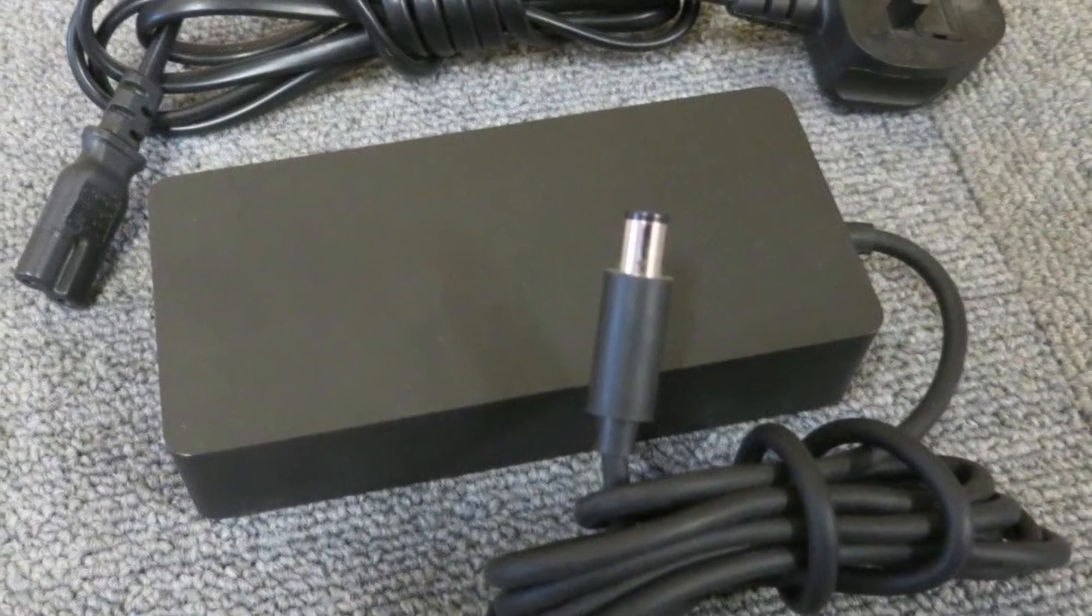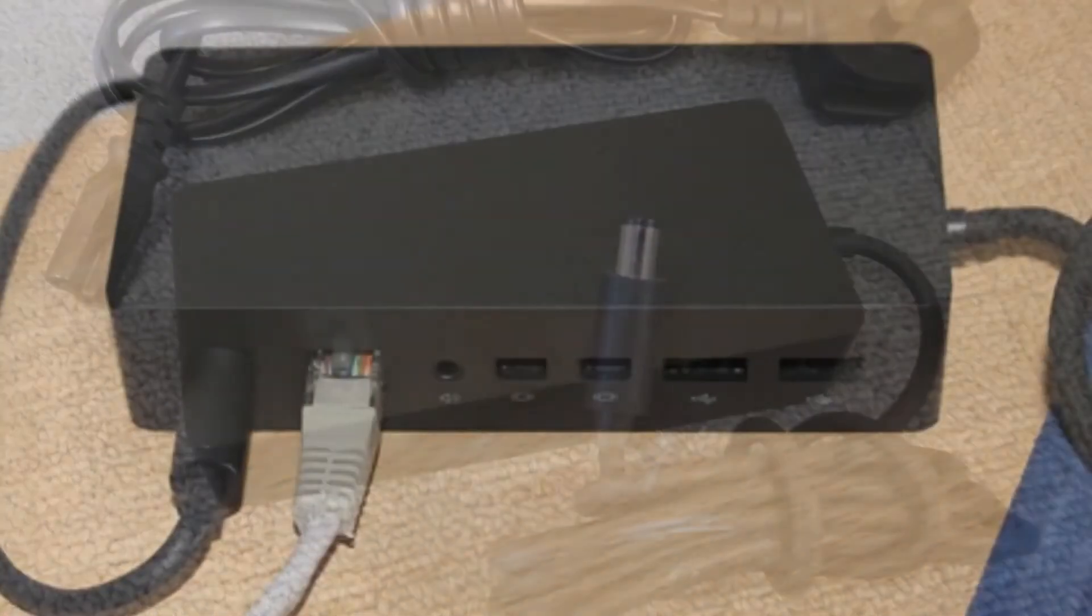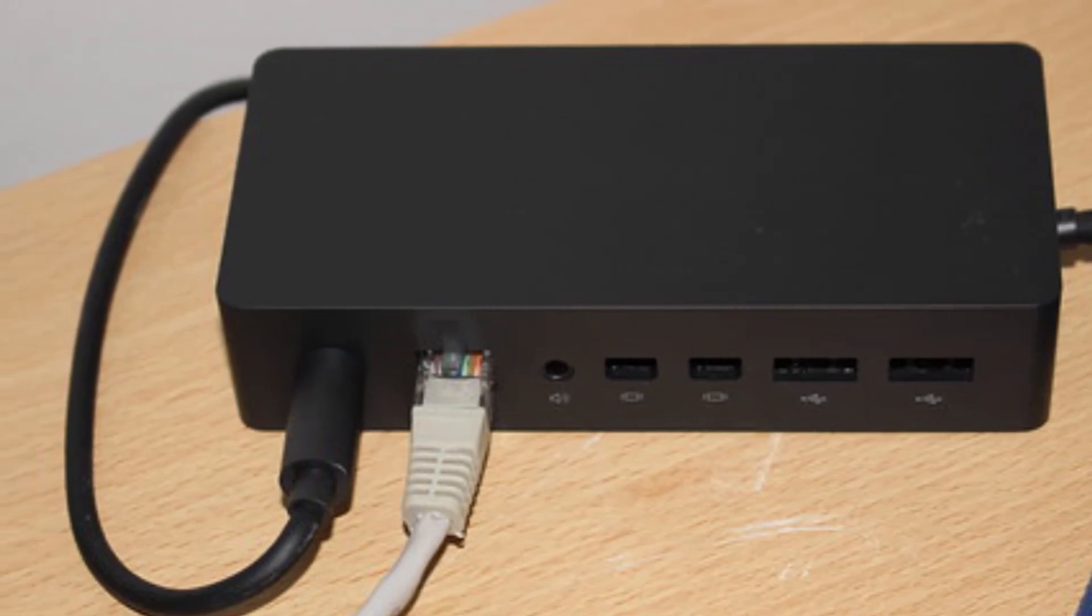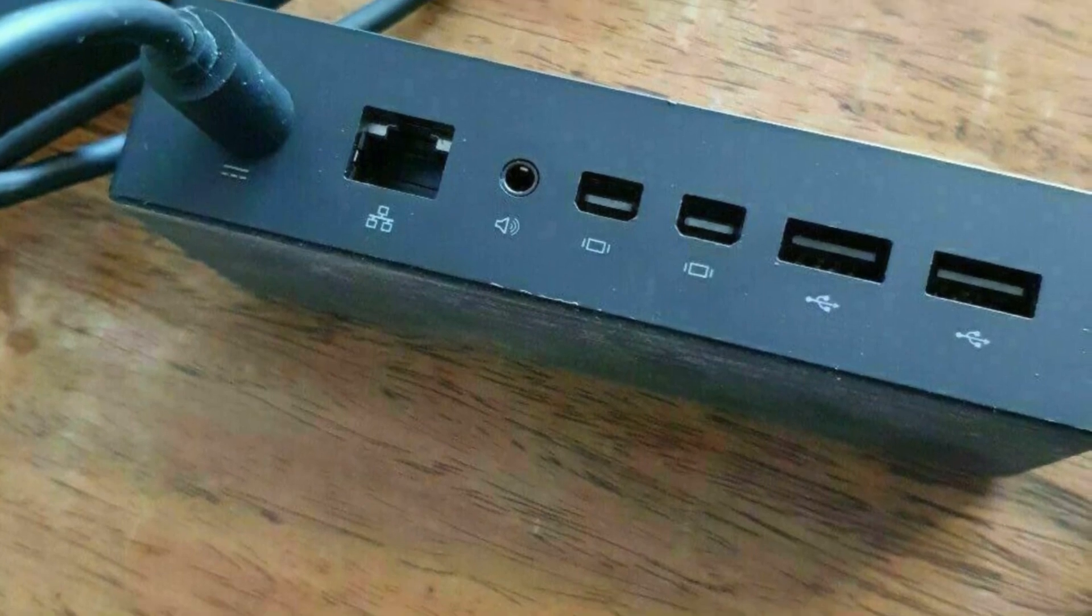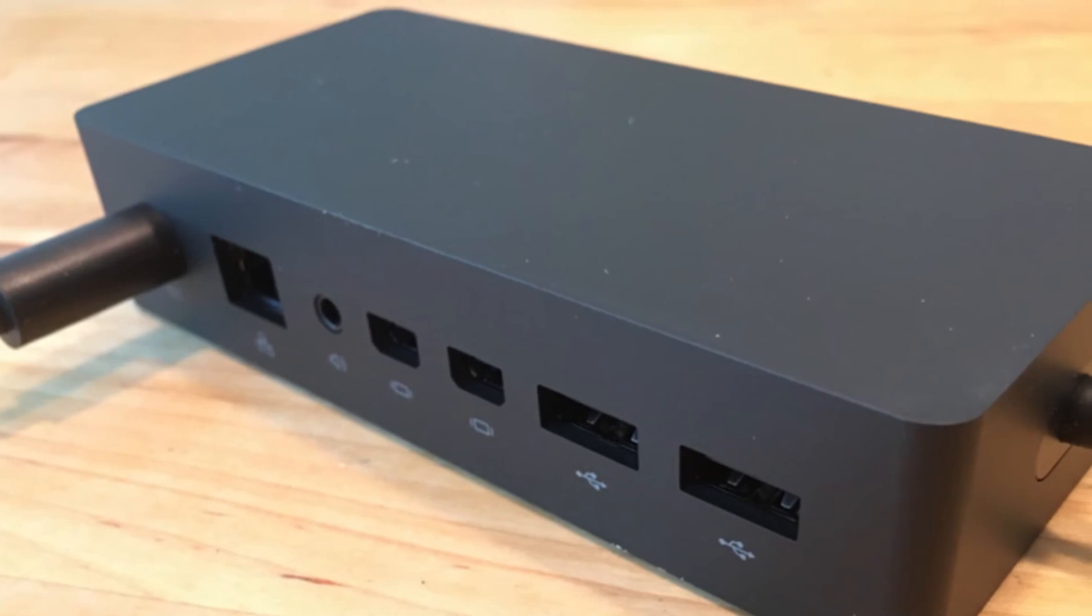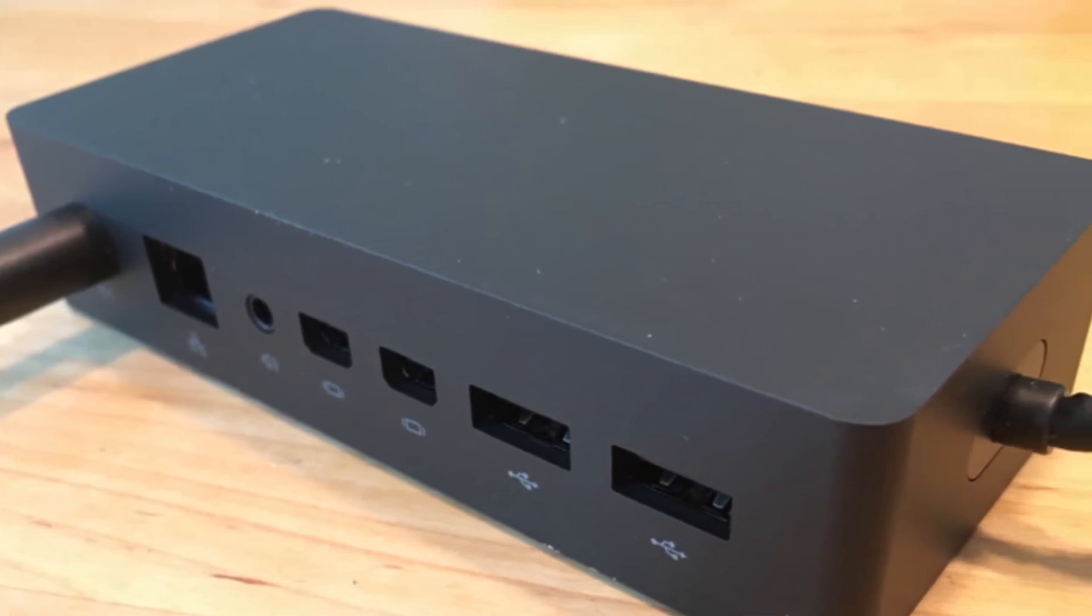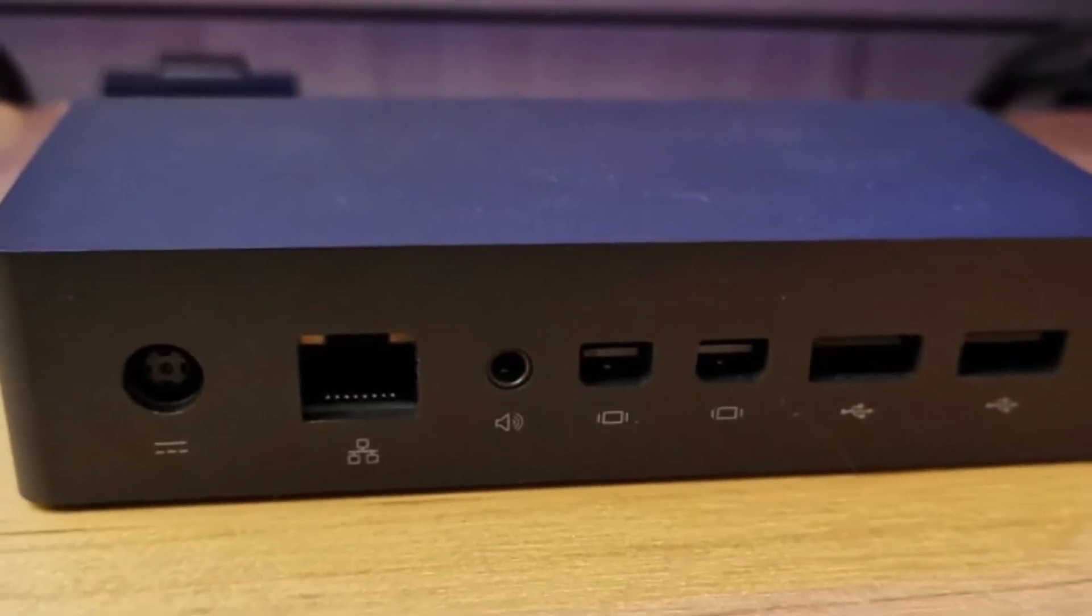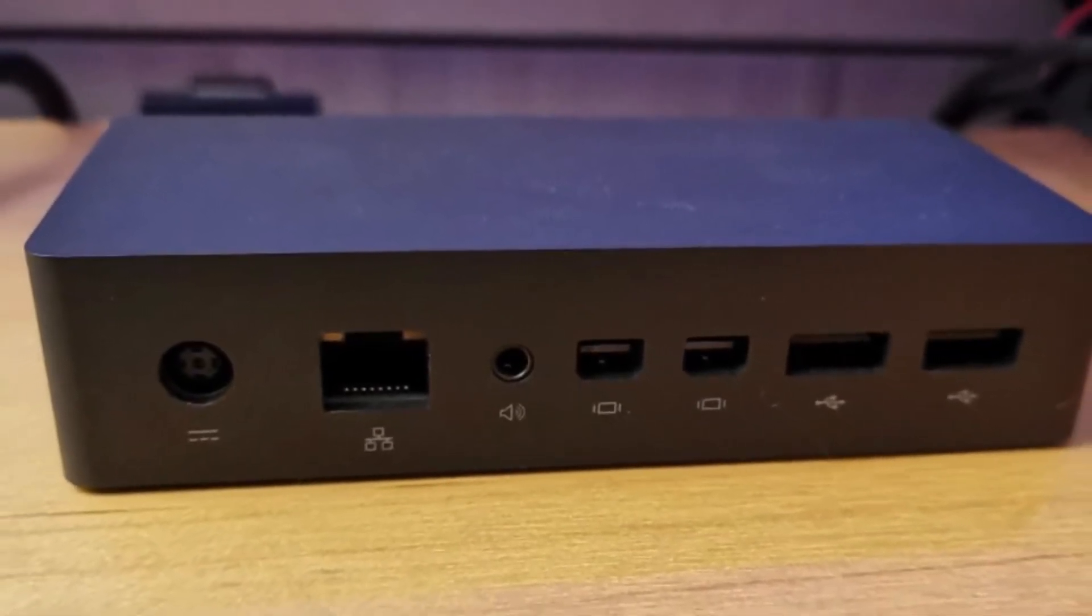It uses Surface Connect technology to enable the high-speed transfer of video, audio, and data over a single cable for keeping your desk clutter-free. It has a Gigabit Ethernet port for providing a fast and reliable connection to your network. Plus, it is compatible with Surface Pro 3, Surface Pro 4, and Surface Book. Its little gadget allows you to connect more peripherals like external monitors, keyboard, mouse, and more to boost productivity and control. Besides, its plug-and-play feature enables quick and easy setup.